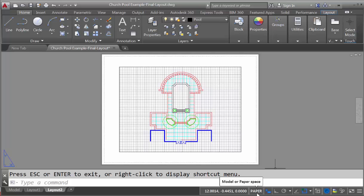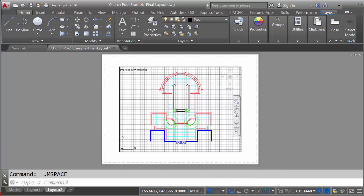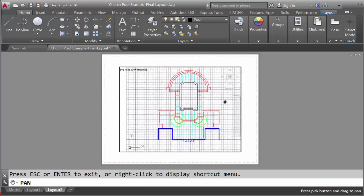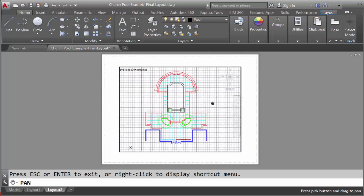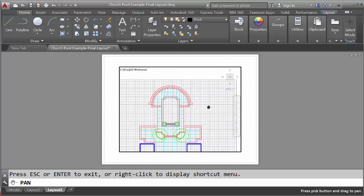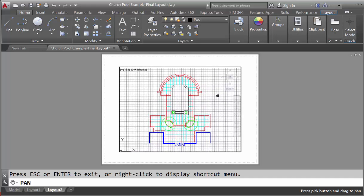The other mode is what's known as model space. So if we click on paper, we move into model space. And now if we click on the hand, you can see that we're moving our drawing around within the confines of what's known as the viewport.